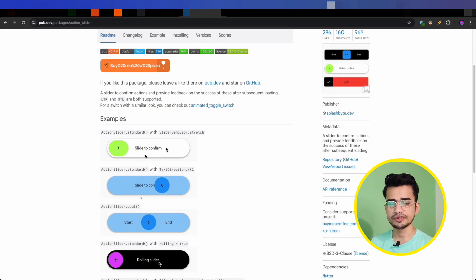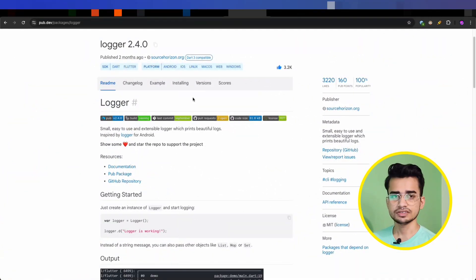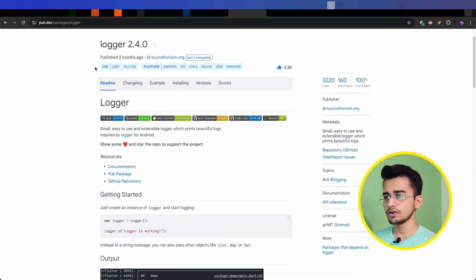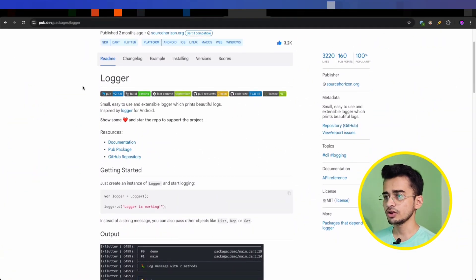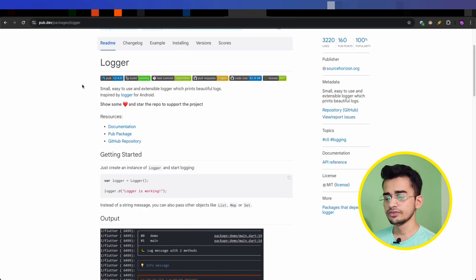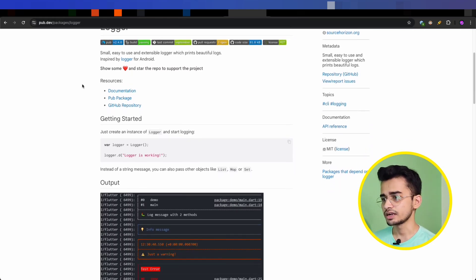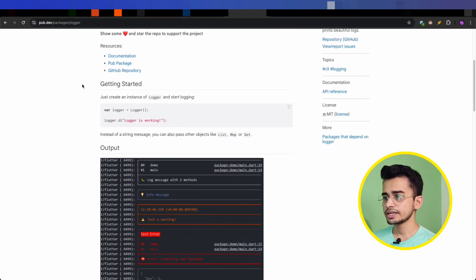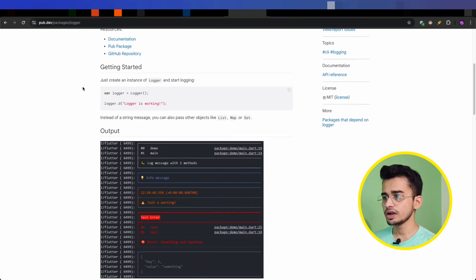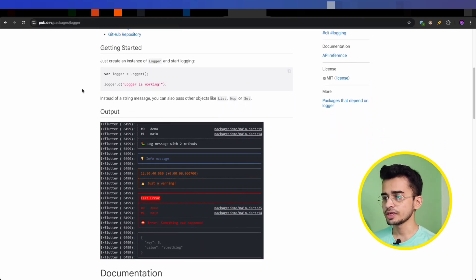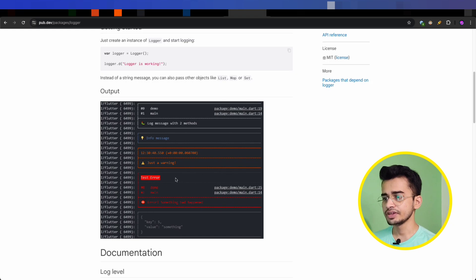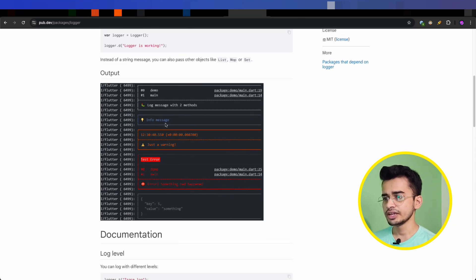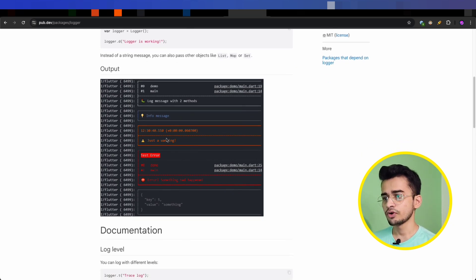The second package is Logger. Logger is a simple and flexible logging utility for Flutter and Dart. It helps you identify log messages with different kinds of severity, like info messages in different colors, warning messages with a different color, error messages with a different color.